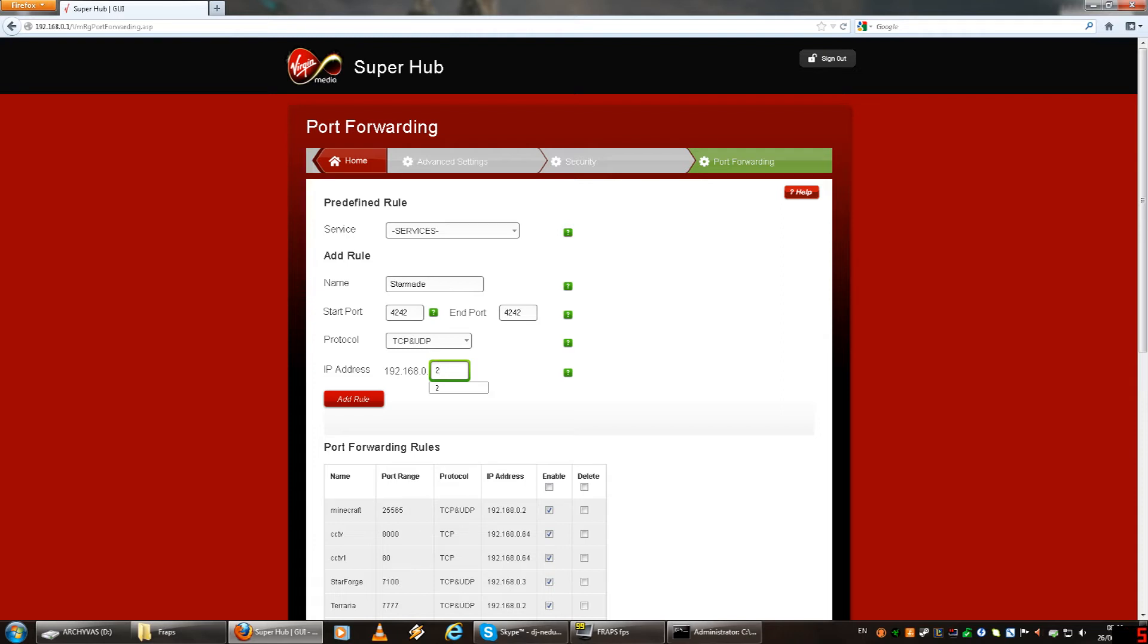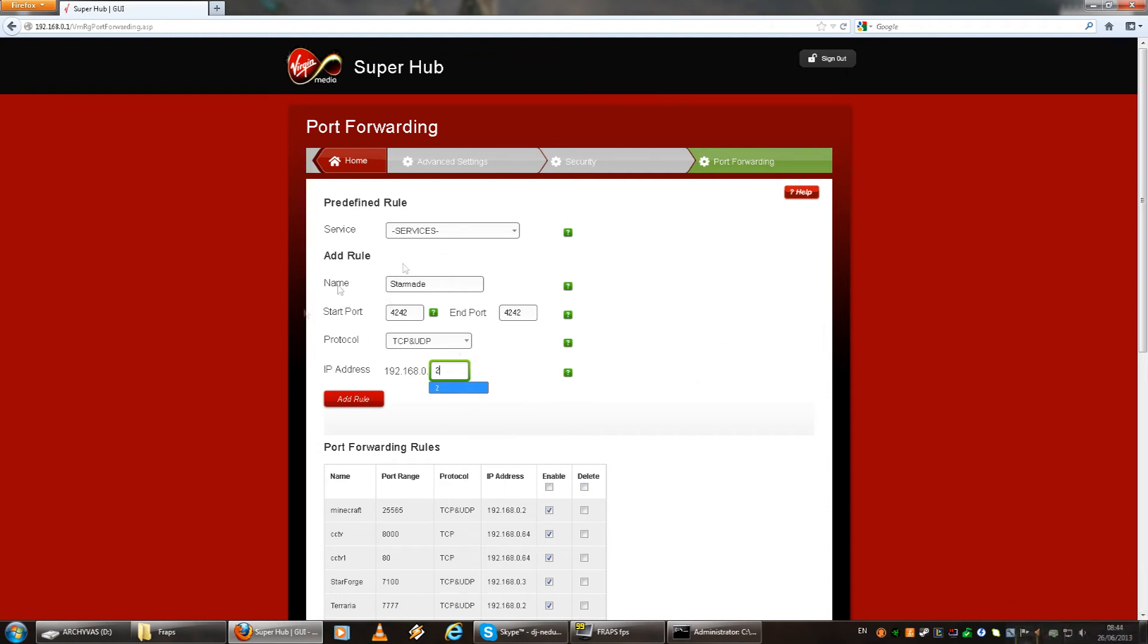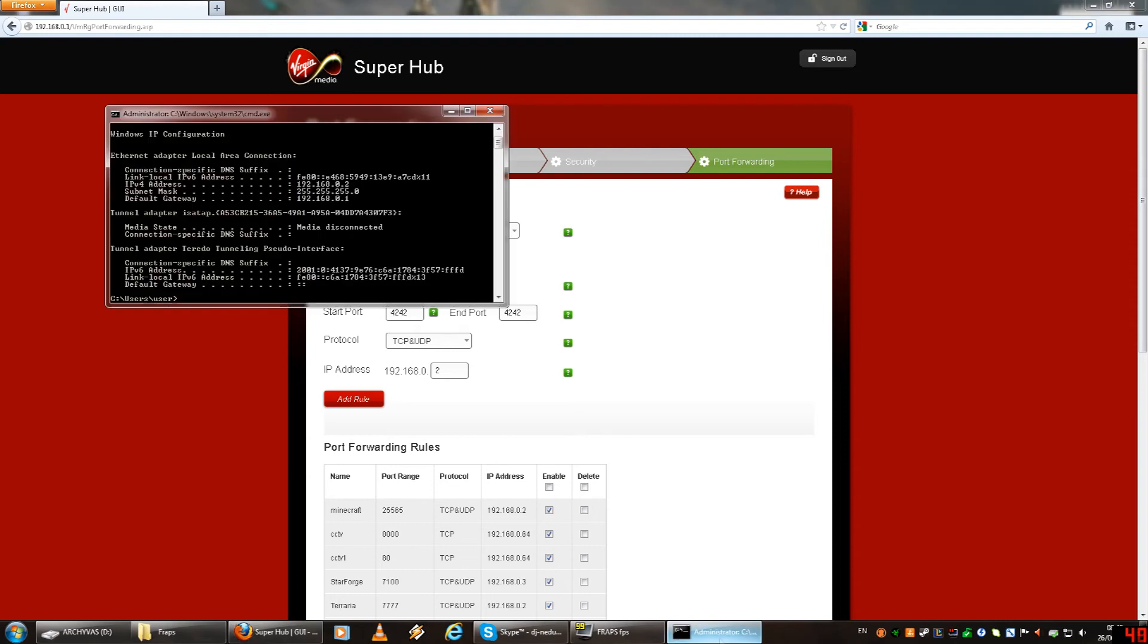So you type that in and then you do add rule. As I said before, yours will be different I guess. And yeah, just these key features you type in like this, and then of course this might be different for you but you'll see on your IPv4 address.